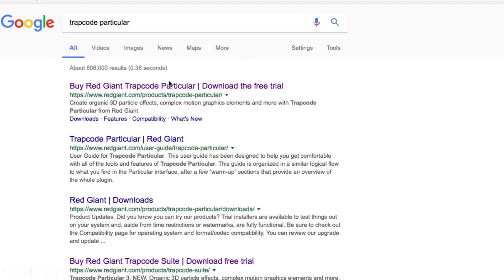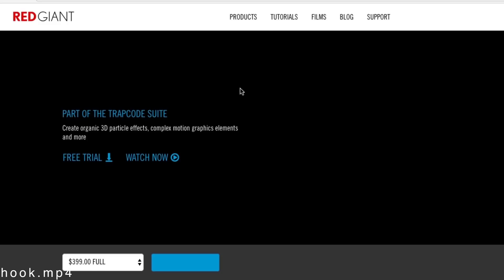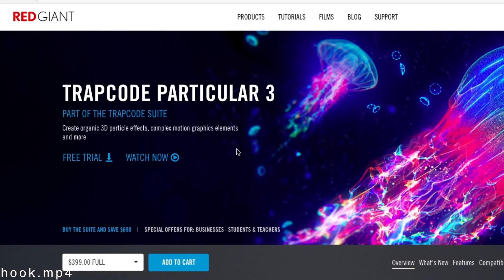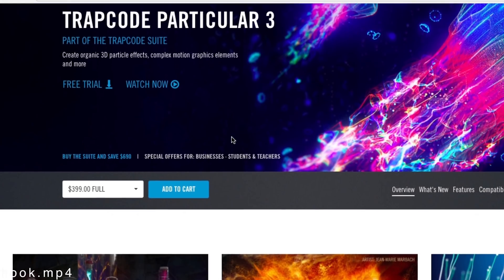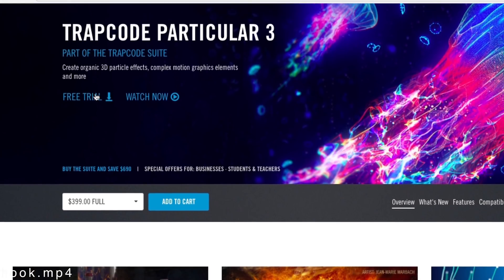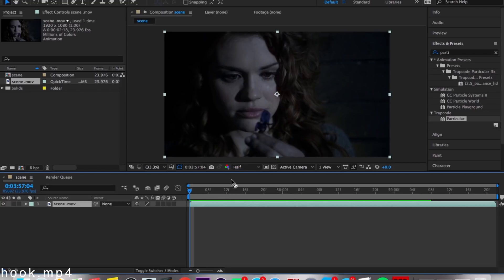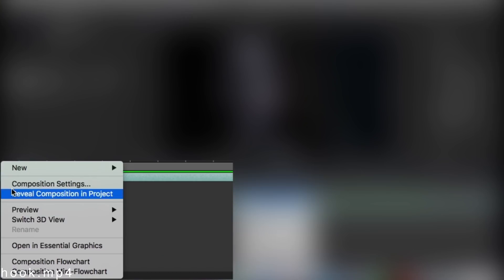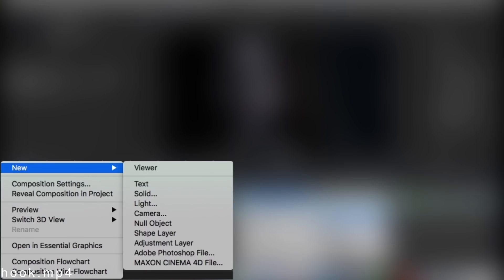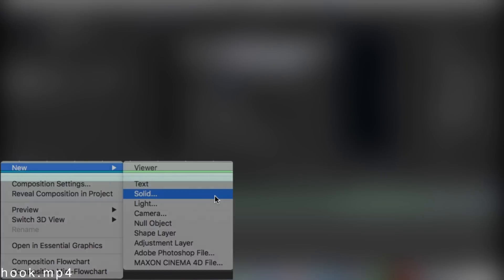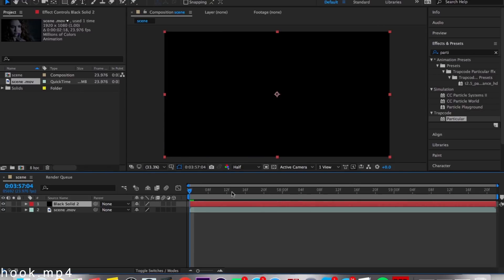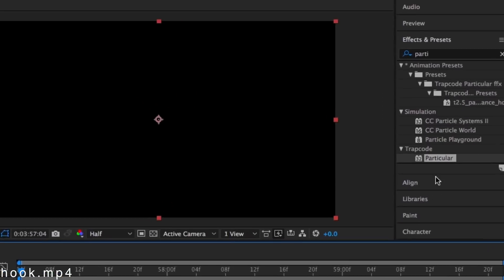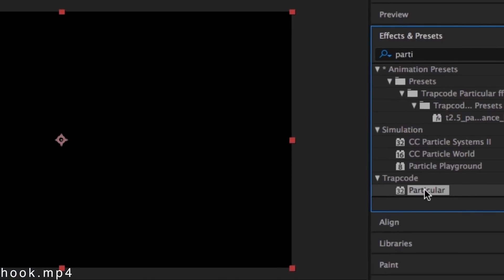Trapcode is a plugin, so you're gonna need to download that. I don't really have the link right now, but anyway, you're gonna import your scene, click New Solid, and it doesn't really matter what color it is since it's not gonna show. Once you have the solid on top, you should put in your Trapcode.